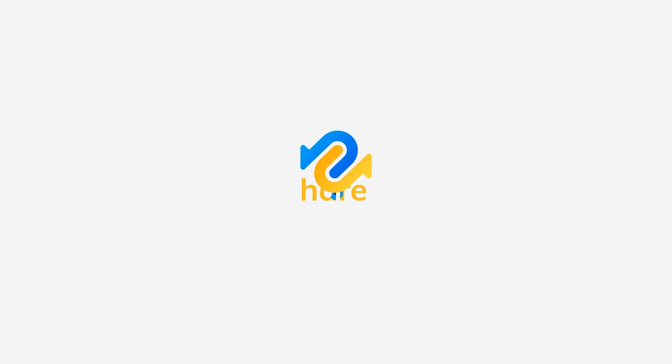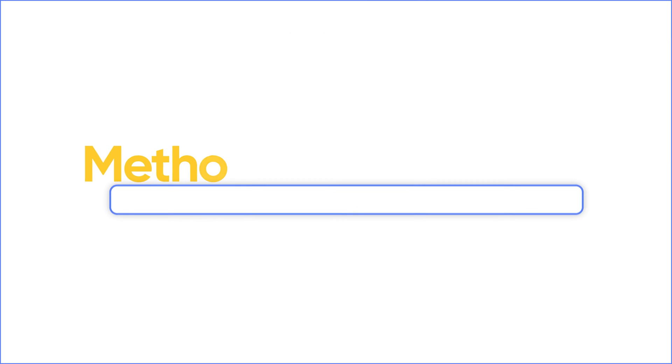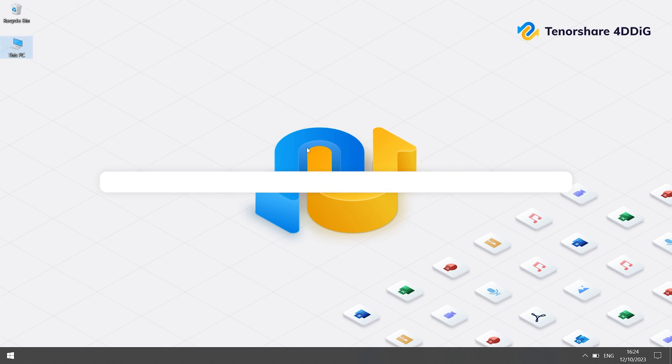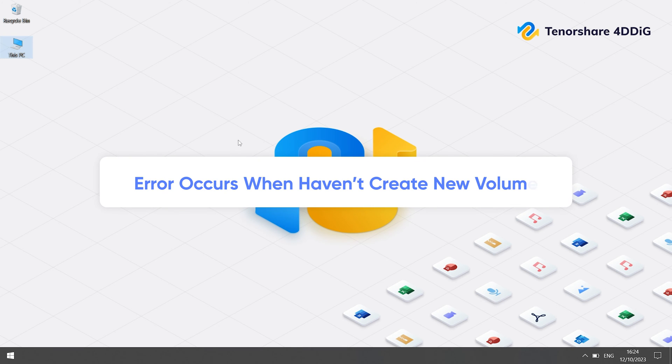Before we start, you can subscribe to us, then you won't miss other videos. Method 1: Create a new simple volume. In most cases, this error occurs because a new volume has not yet been created for the USB.